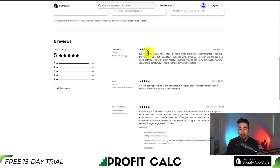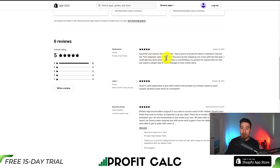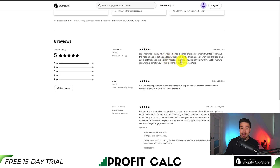The latest review says it's exactly what they needed — they had a bunch of products where they wanted to remove the free shipping option and lower the price by the shipping cost, and even with the free plan they could get this done without any hassle. It's perfect for anyone who wants a simple way to make changes to their online store.